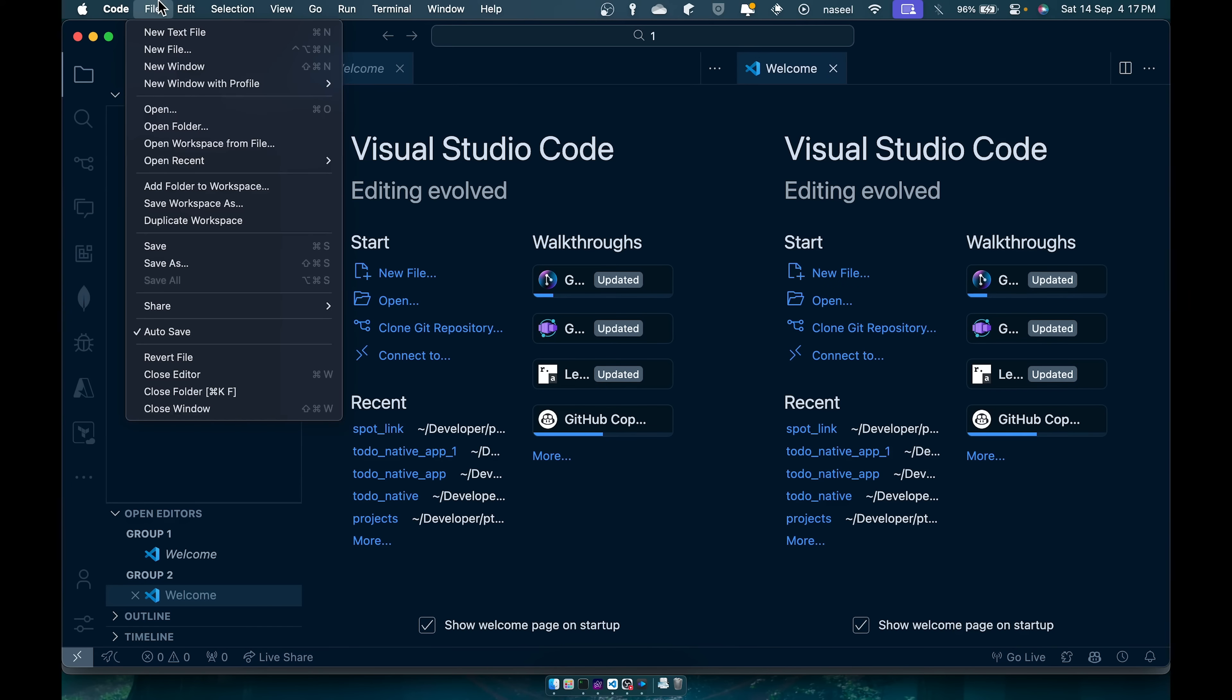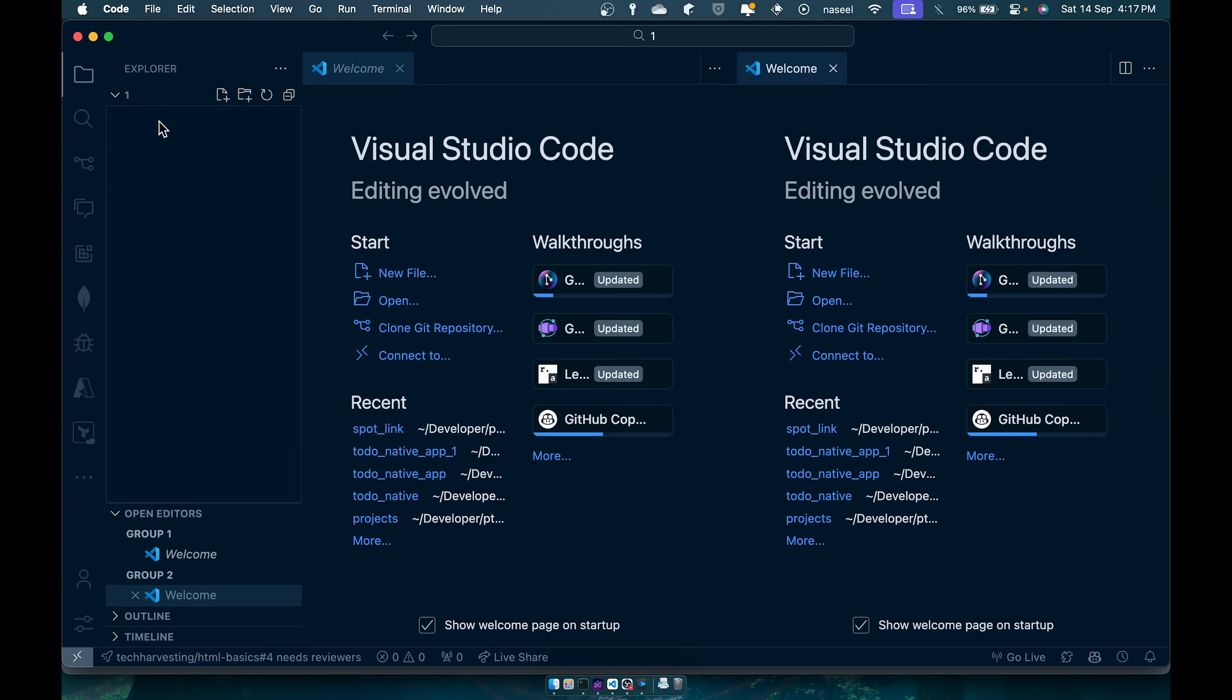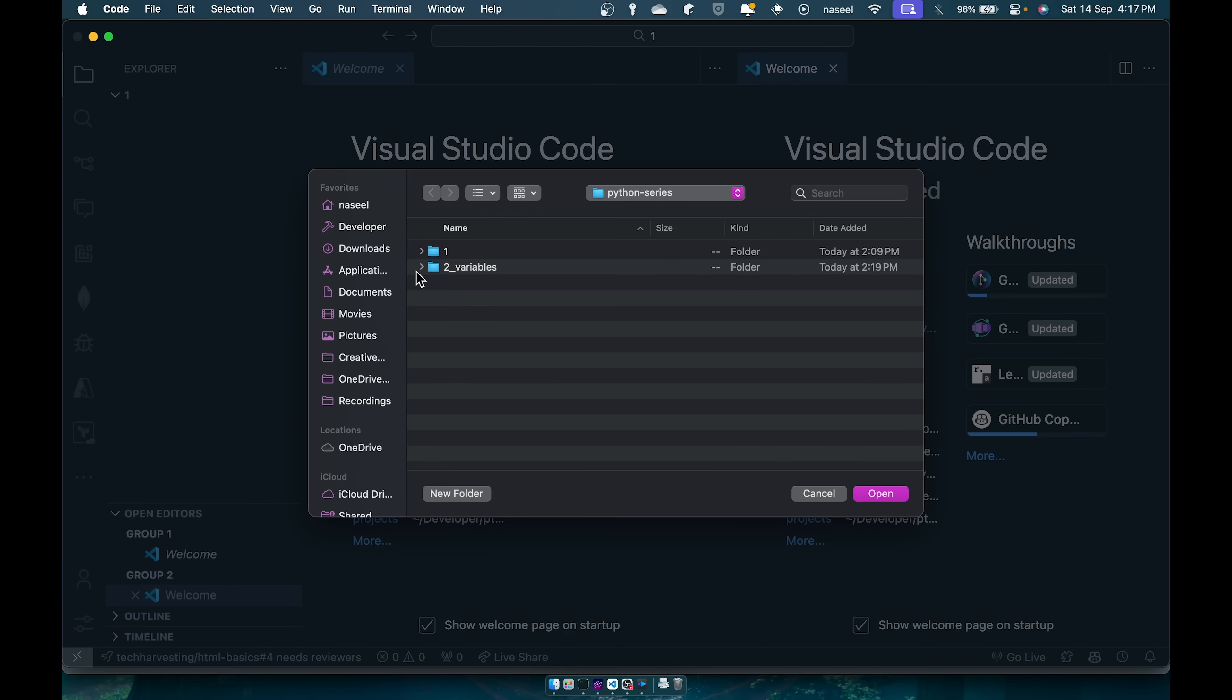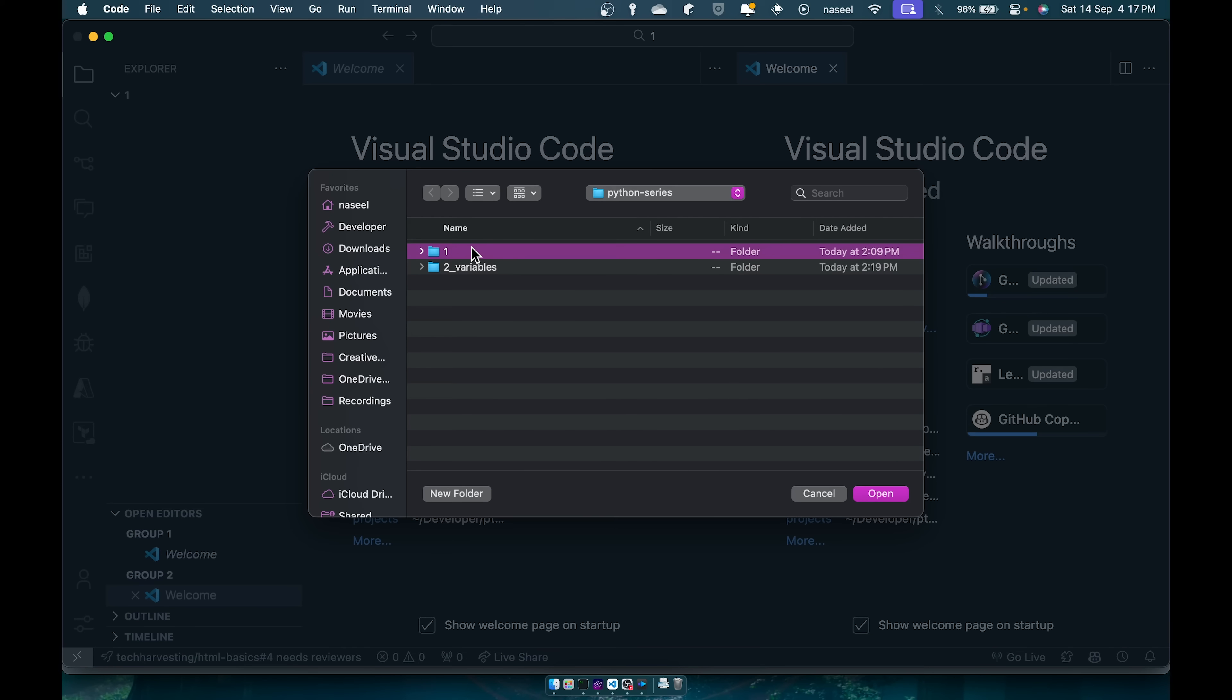So once you open it up go to file, open folder, and you have to choose a folder where you're going to save your code. So for that I'm going to save it in the folder I've created called developer and in there I have a few folders. I'm going to save it here.